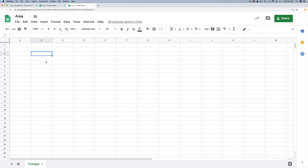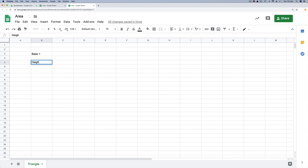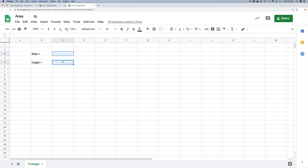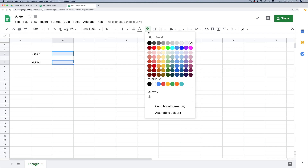In cell B3, this is where I want my base length, so I'll type 'base =' and press enter. Then in cell B5, I'm going to type 'height =' and press enter. Cells C3 and C5 are where the user will input the values, so I'm going to color those green. I'll select C3, hold down the command key and click on C5, go to the fill icon and choose a light green fill color.